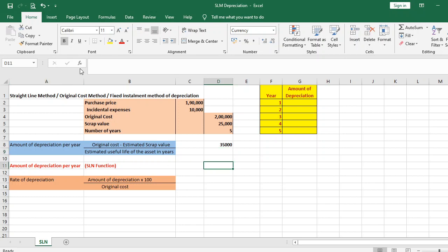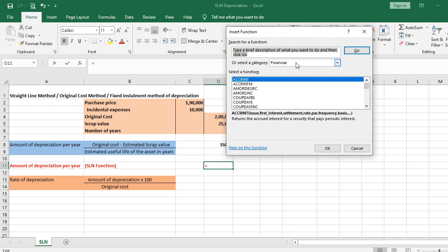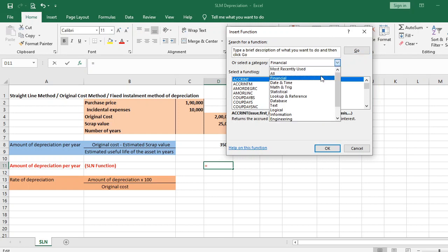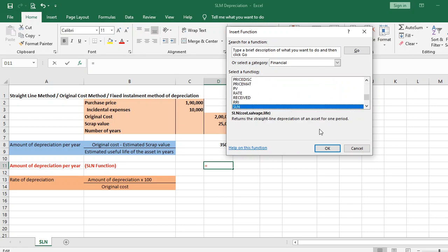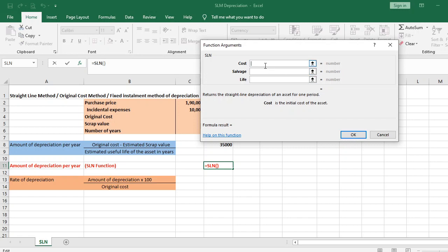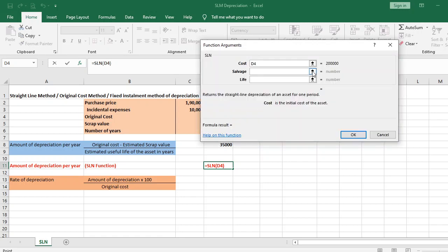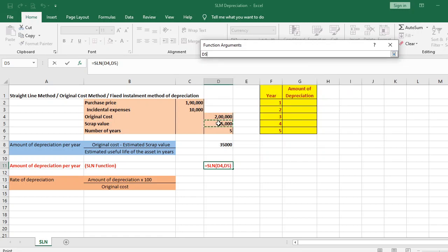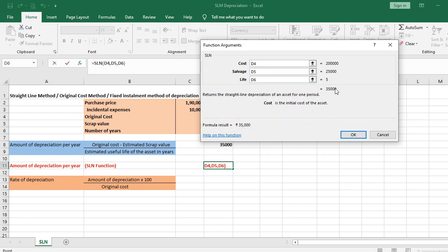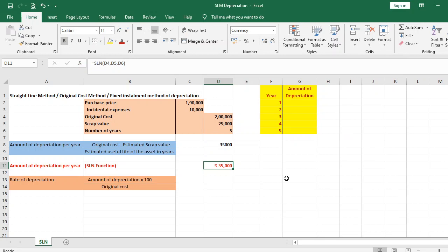To use it, go to Insert Function (fx), then choose Financial, and select SLN. It asks for cost first — choose the original cost. Then enter the salvage value, which is the scrap value, and the life of the asset, which is the number of years. The answer is rupees 35,000 — the amount of depreciation per year.